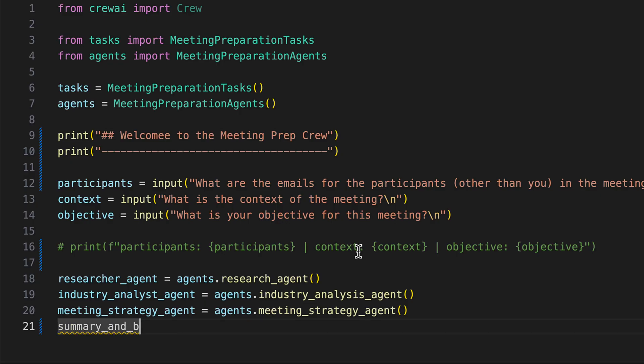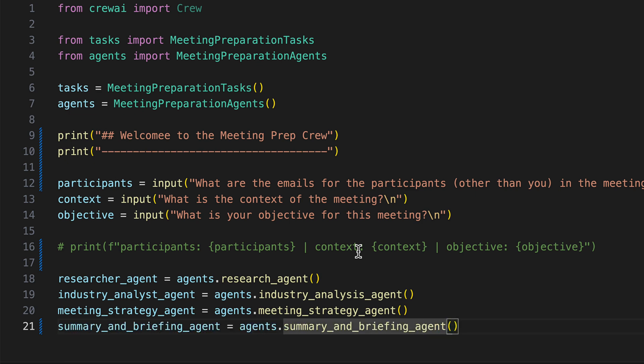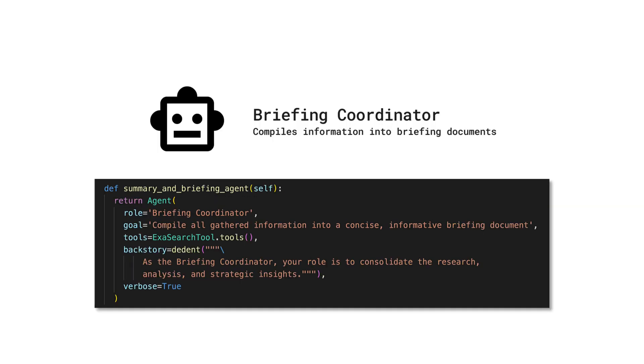Our final agent is the summary and briefing agent. The briefing coordinator agent, entrusted with the role of compiling all gathered information into a concise and informative briefing document, utilizes tools like the ExerSearch tool to achieve this goal. This agent's responsibility is to synthesize research findings, industry analyses, and strategic insights into a coherent document. As the briefing coordinator, the agent ensures that all crucial information is seamlessly integrated, providing a solid foundation for informed decision making and strategic planning.